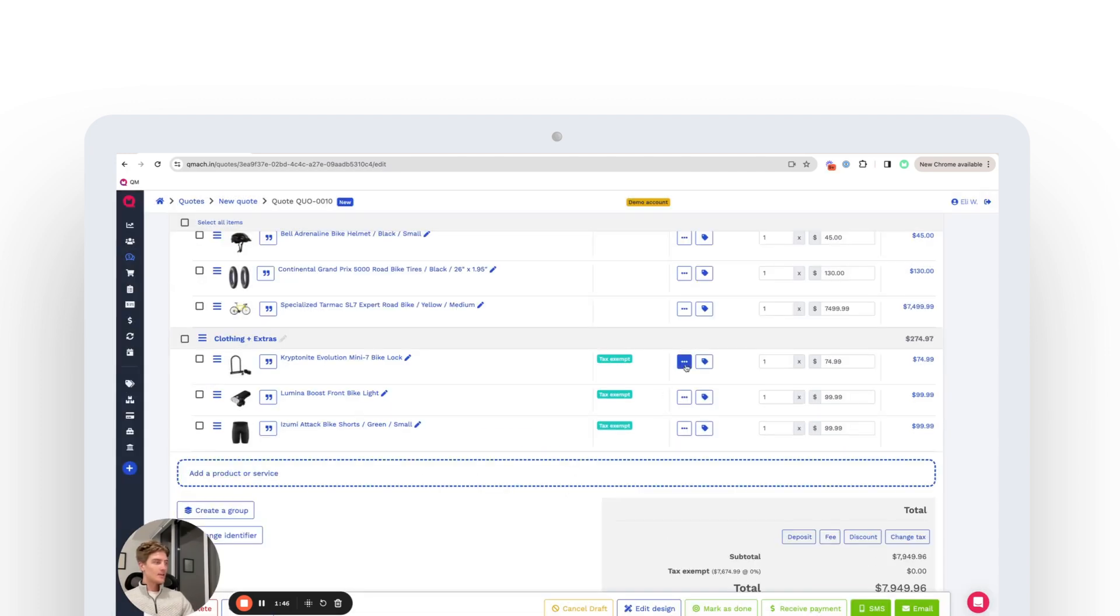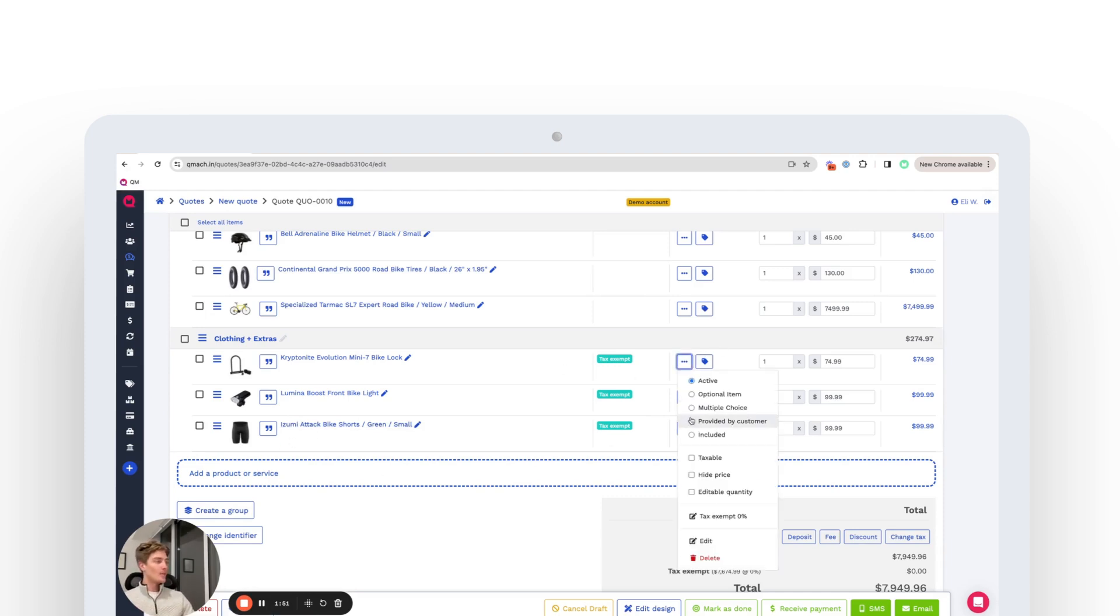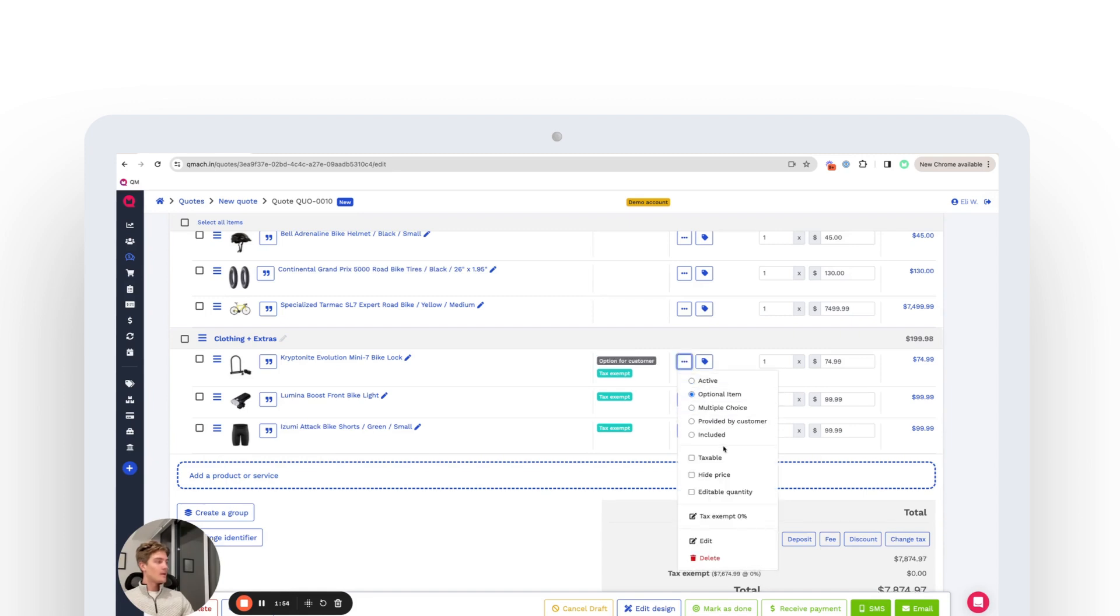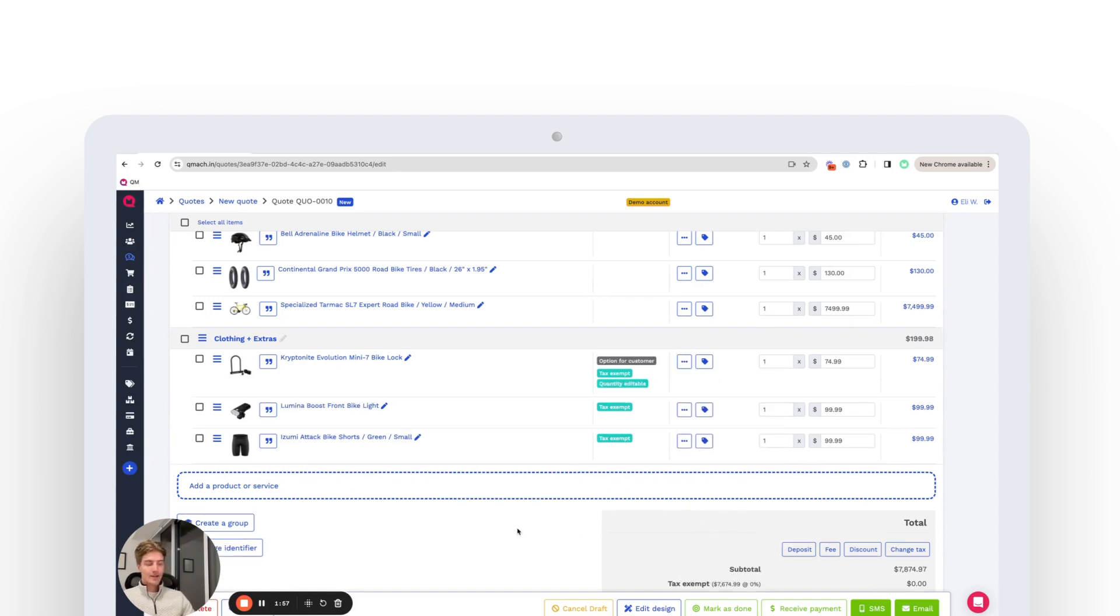So as we go forward, we'll have a couple of options for each of these line items. So on the line item here, we're going to make this an optional item. And we're also going to make it an editable quantity in case the customer would like more than just one lock.